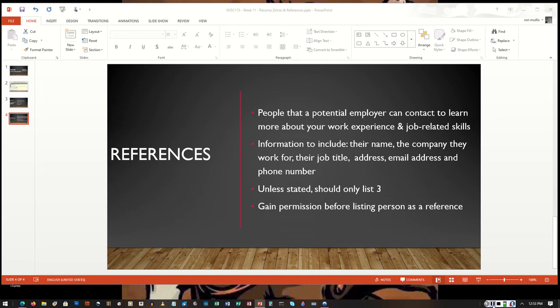The email address is generally the address that would be included, but you could include their mailing address and then their phone number.